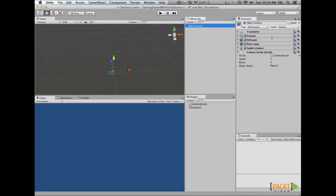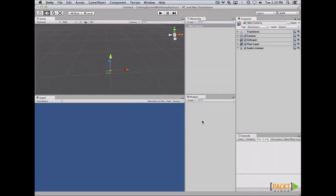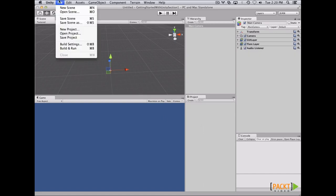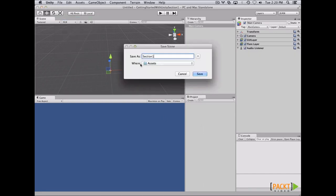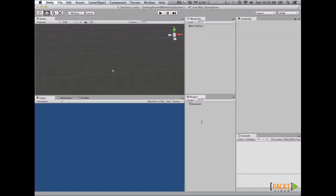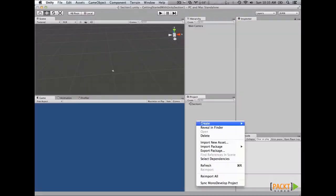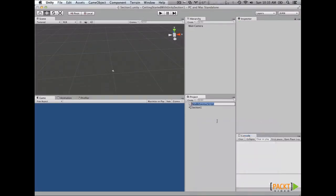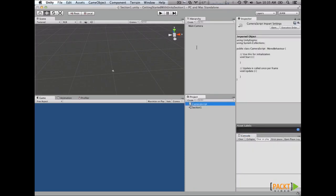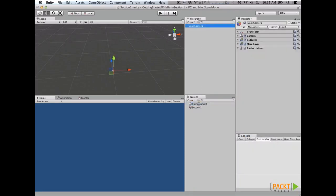In this video, we are going to learn how to expose variables from our script. First of all, in order to set a basic scene, we click on File and then Save Scene and name our scene. To expose variables from our script, we create a C# script and let's name it CameraScript.